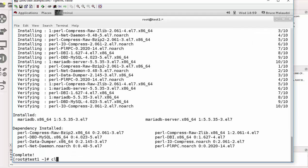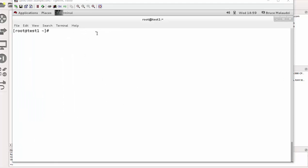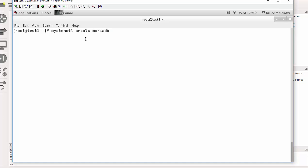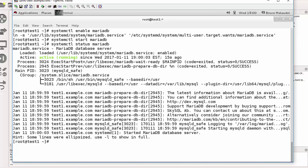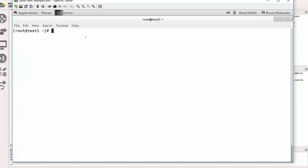Once the packages are installed, we are good to go. I'll clear the screen. The next thing is to enable the MariaDB service, so the command is 'systemctl enable mariadb'. Then to start the service: 'systemctl start mariadb'. Next, we check if the service is running — it's good practice — so that will be 'systemctl status mariadb'. MariaDB is running.